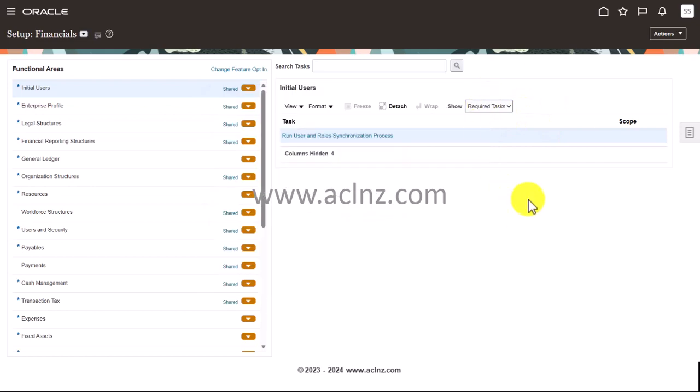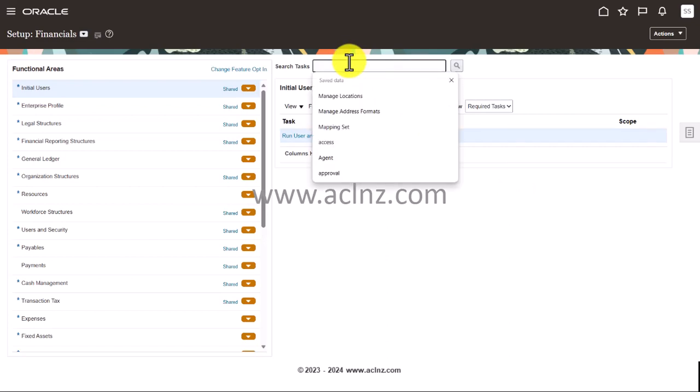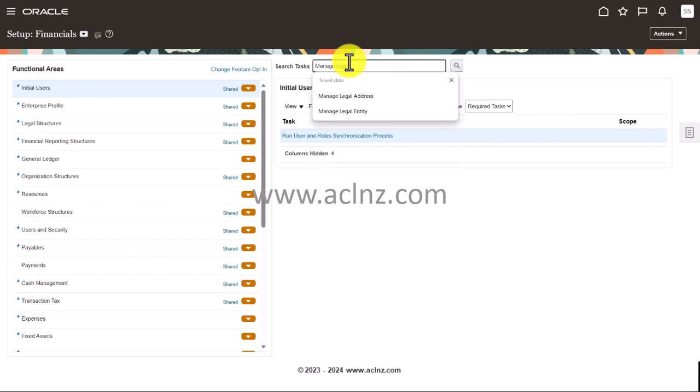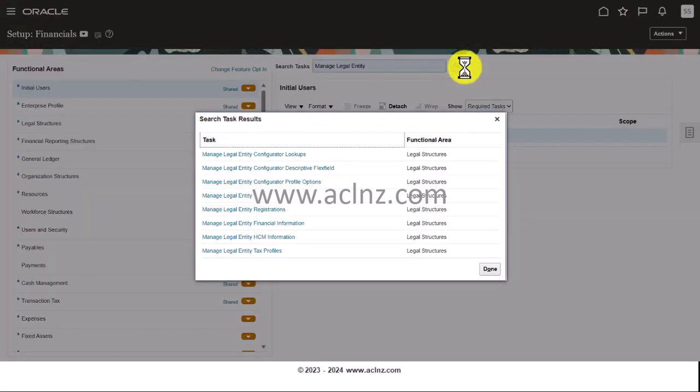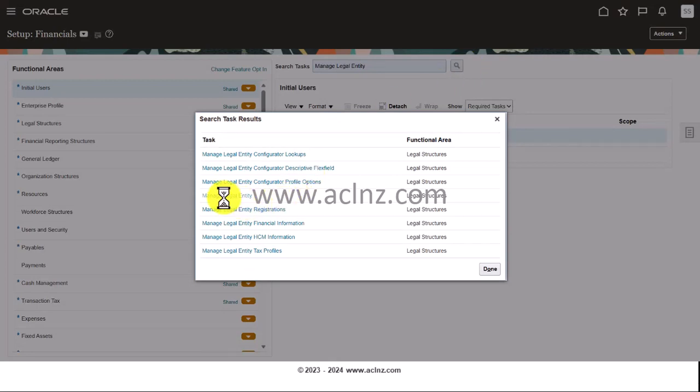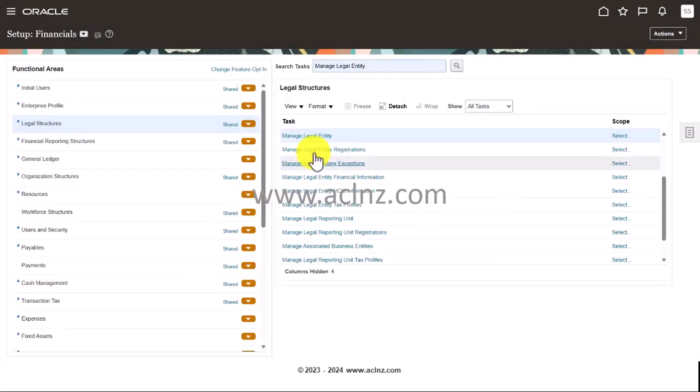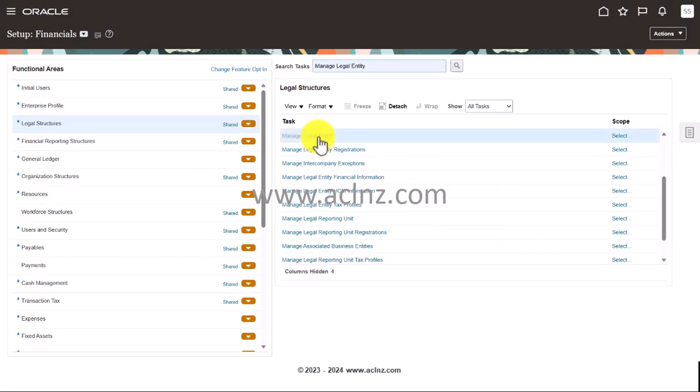Having said that, I'm going to close this. Now in order to create a new legal entity you've got to look for a task or less manage legal entity. So let's type in there. Here it is, hit the search button and click on this hyperlink.